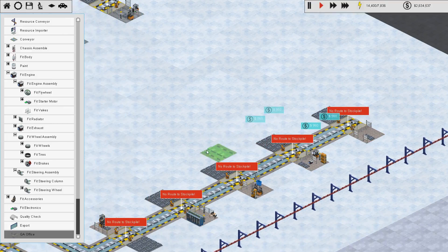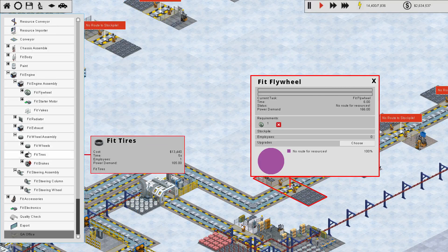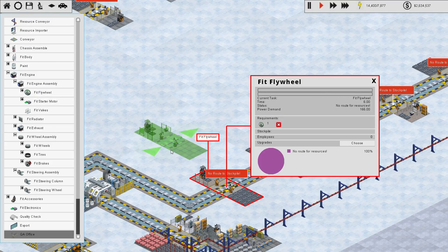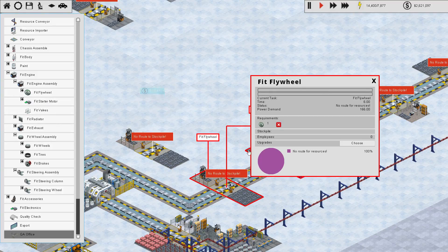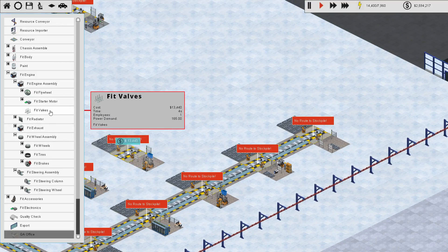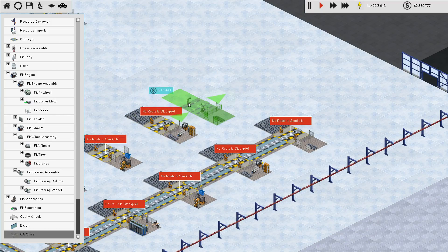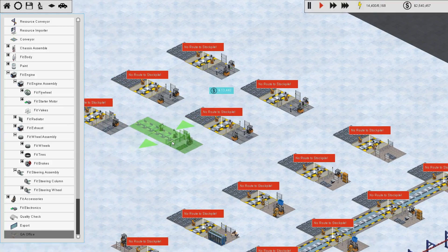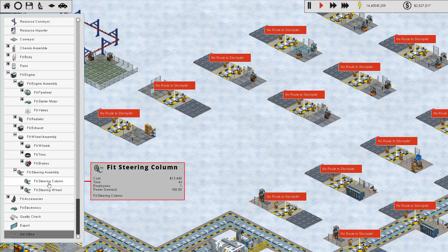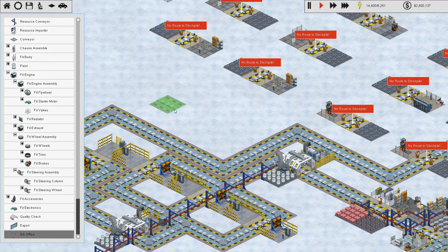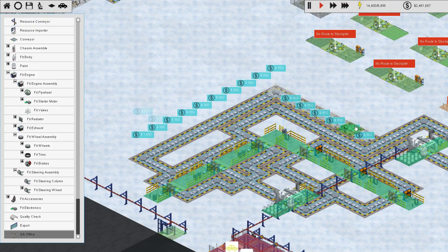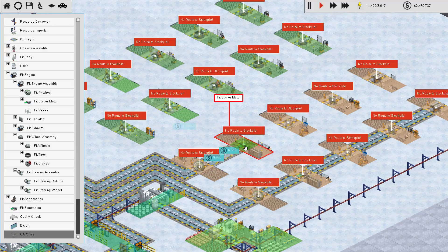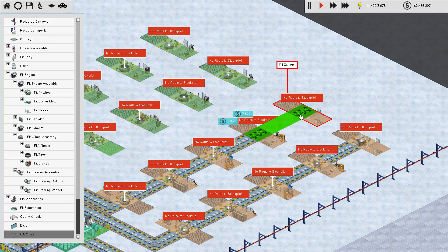And then over like that. And like that. Very good. And then you'll go like that. And continue on like that. And then through there. And I guess I should do the sister matching ones for this. So fit flywheel. And here we go. Starter motor. I guess I don't really need to do that. Valves. Radiator. Exhaust. Wheels. Tires. Brakes. Steering column. Steering wheel. All right.